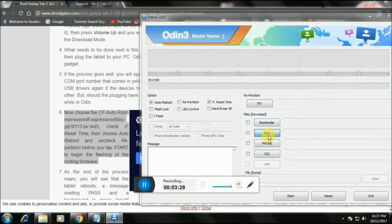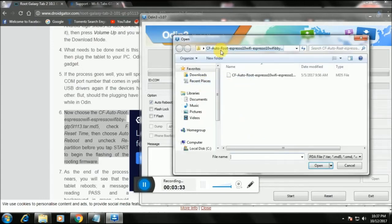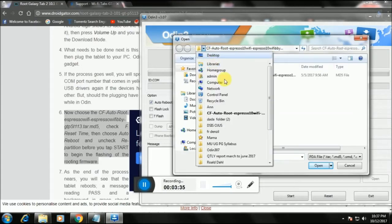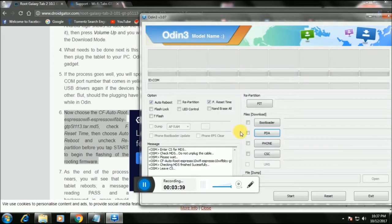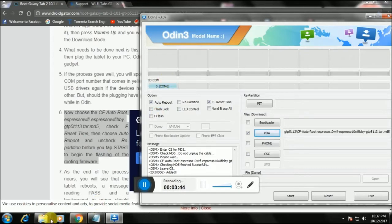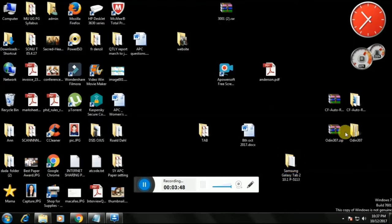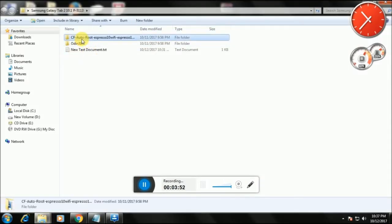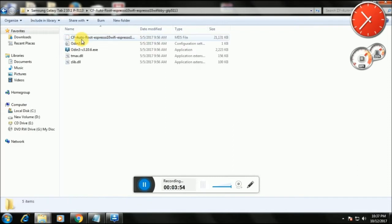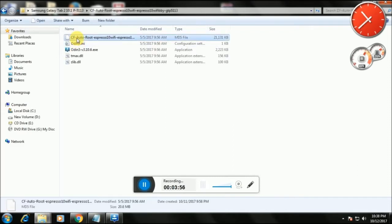While the tab is connected and in download mode, click on the PDA button in Odin. Navigate to the CF autoroot file and click on it. You can then see all the text populate. Now, this is the most important part: if you see that blue COM port box, it means everything is going perfectly well and you're good to go.